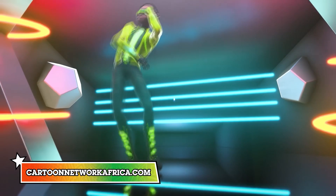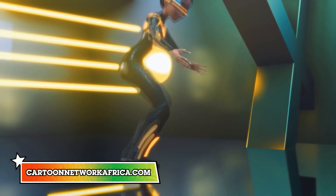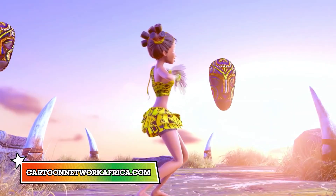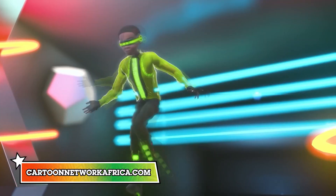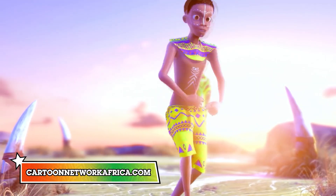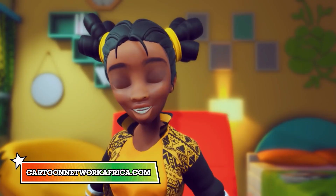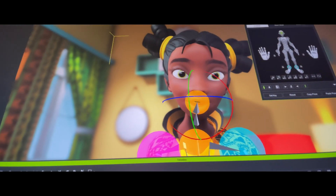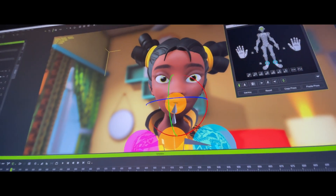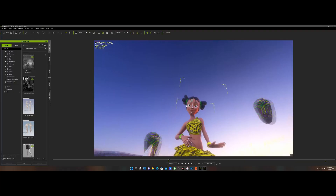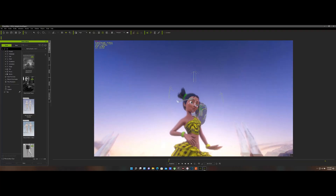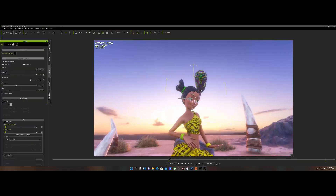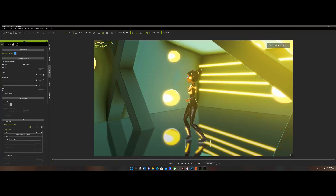Cartoon Network Dance Challenge is a project showcasing African dance culture through animation for mostly younger viewers. This project is not just aimed at entertainment but also to teach and familiarize children globally with cool African dance moves. The idea resonated with me because being African, it was easily relatable, and using a powerful tool like iClone, I had more confidence in executing the project.